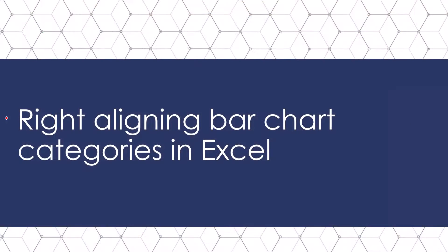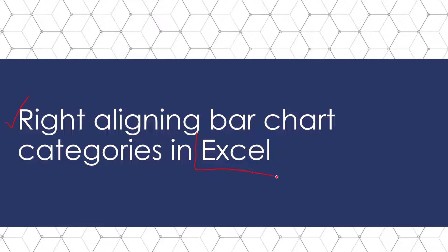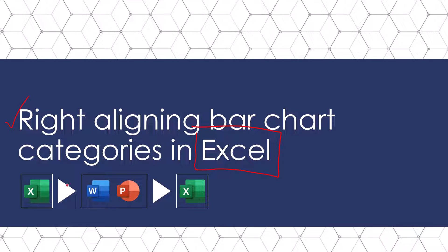Now that you know how to right align bar chart categories in PowerPoint and Word let's talk about Microsoft Excel. And for Excel you are going to need to move through Word or PowerPoint simply because that paragraph spacing dialog box does not exist in Excel.